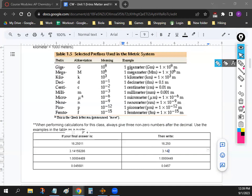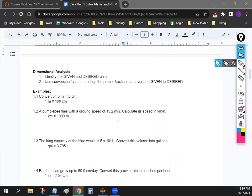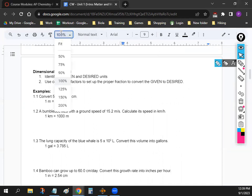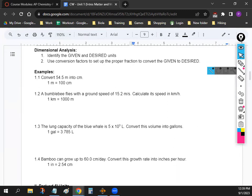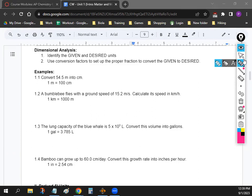Let's go into some practice problems. We're going to get started with some dimensional analysis. Dimensional analysis is basically a way to turn one unit of measurement into another unit of measurement. Now let's do question 1.1 as a quick warm-up. Whenever you do any math problem, first take a look at what the problem is asking you to find — what unit of measurement is it asking for? Looking at problem 1.1, what's the unit of measurement you want to find? Centimeters.